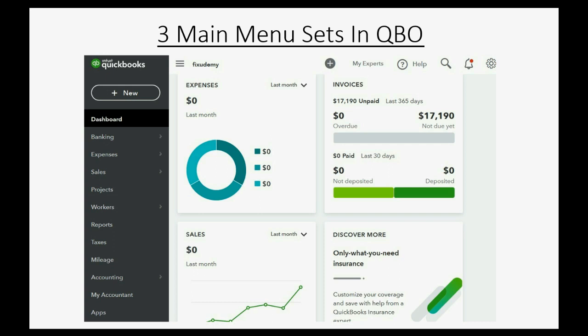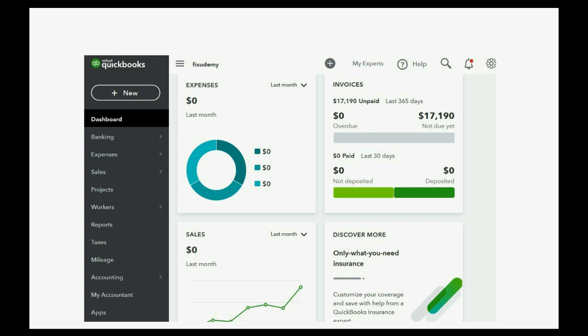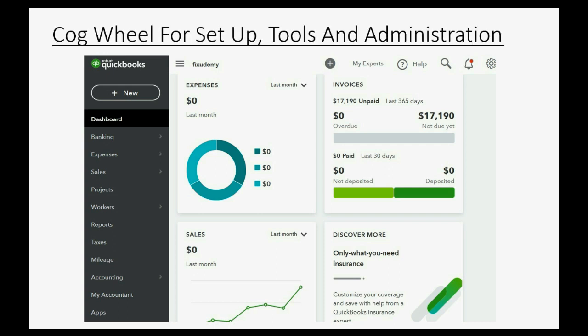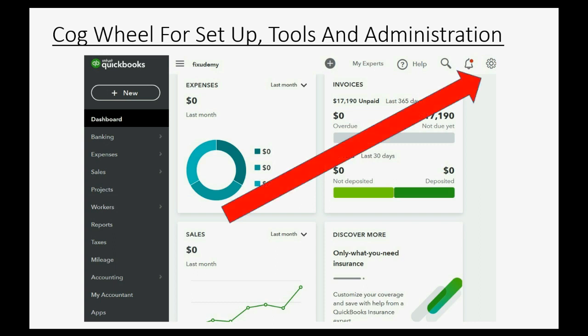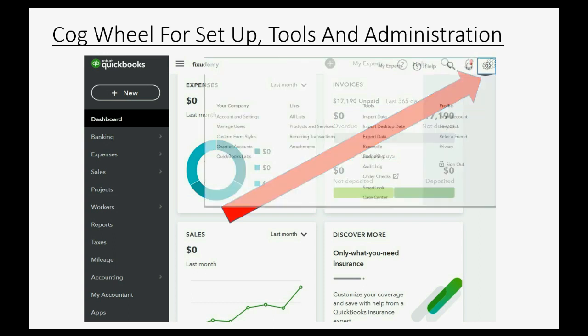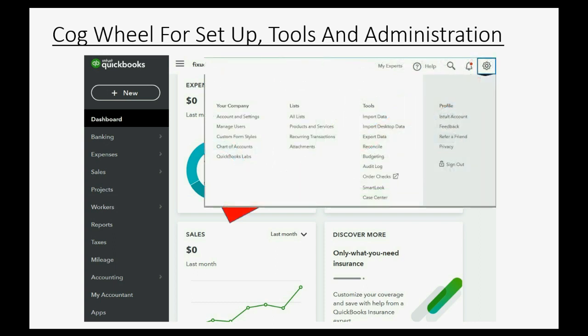First, there's the cog wheel in the top right. The cog wheel is for menu choices that you would click on for things like setup windows, tools that you will use, and general administration.